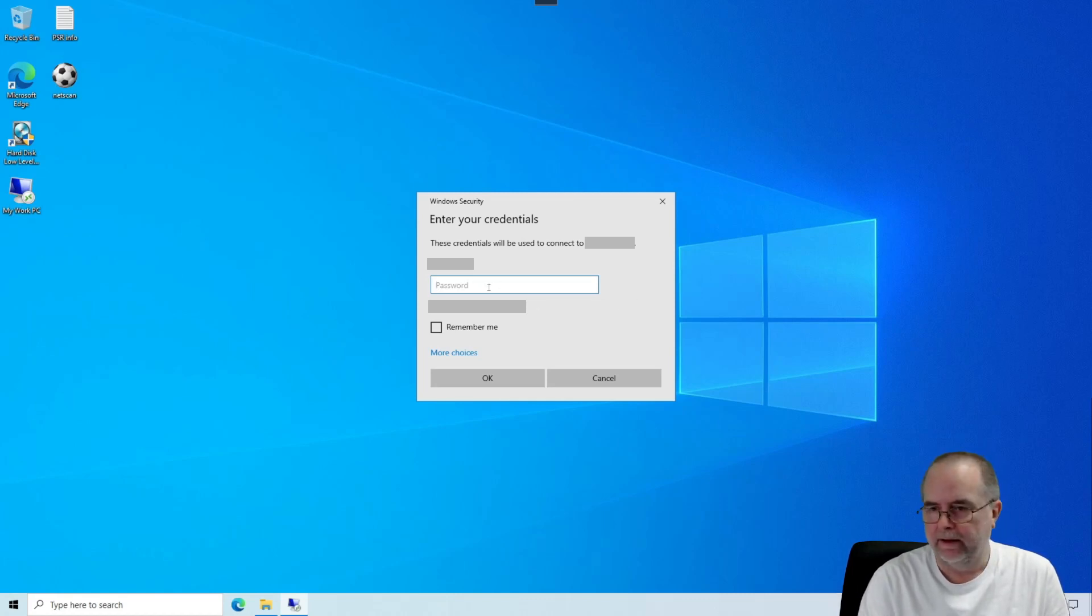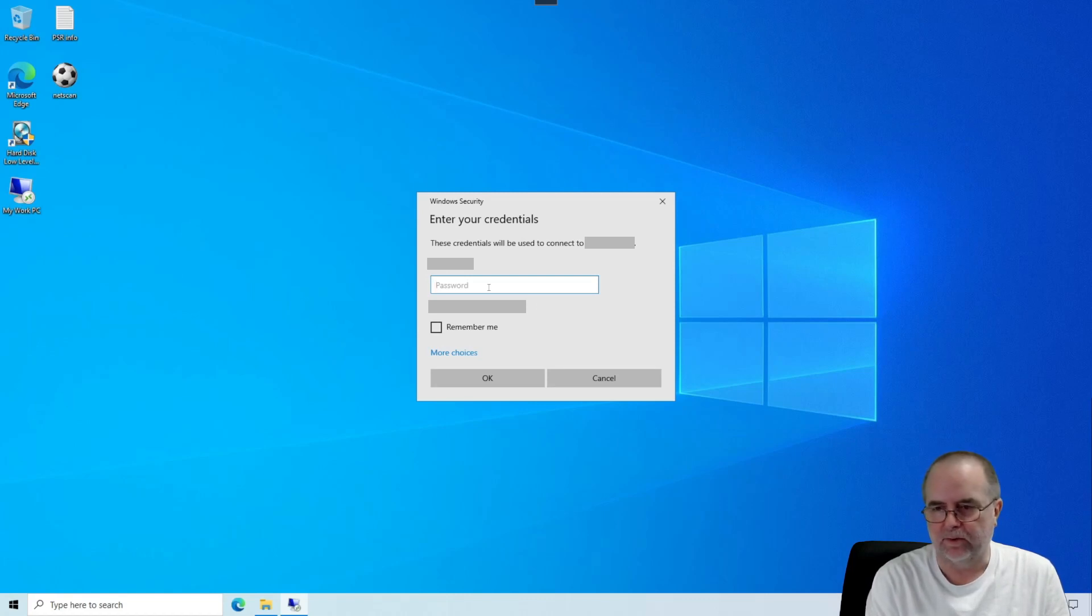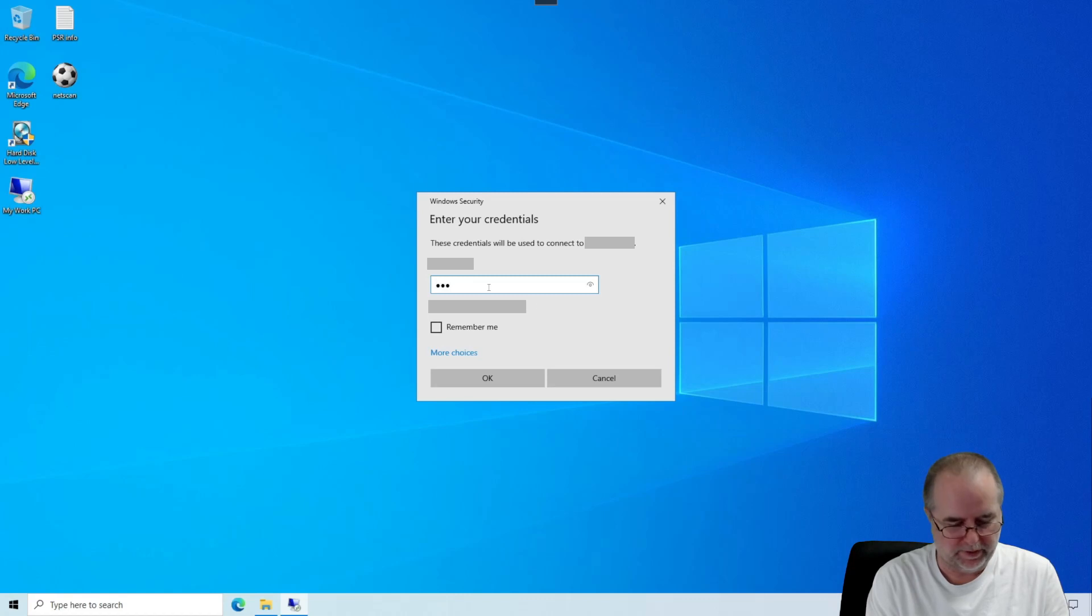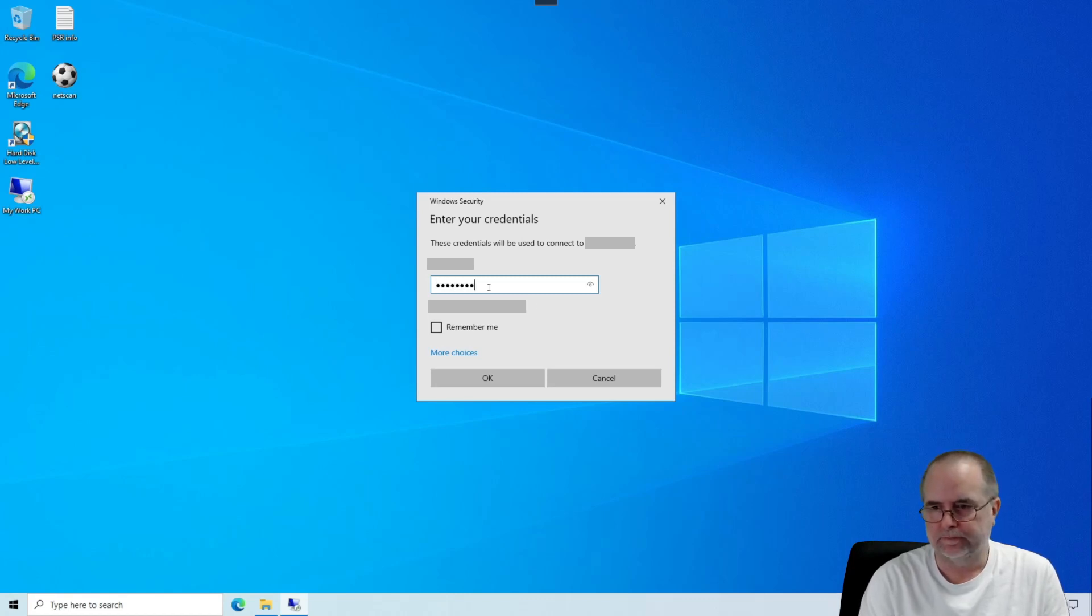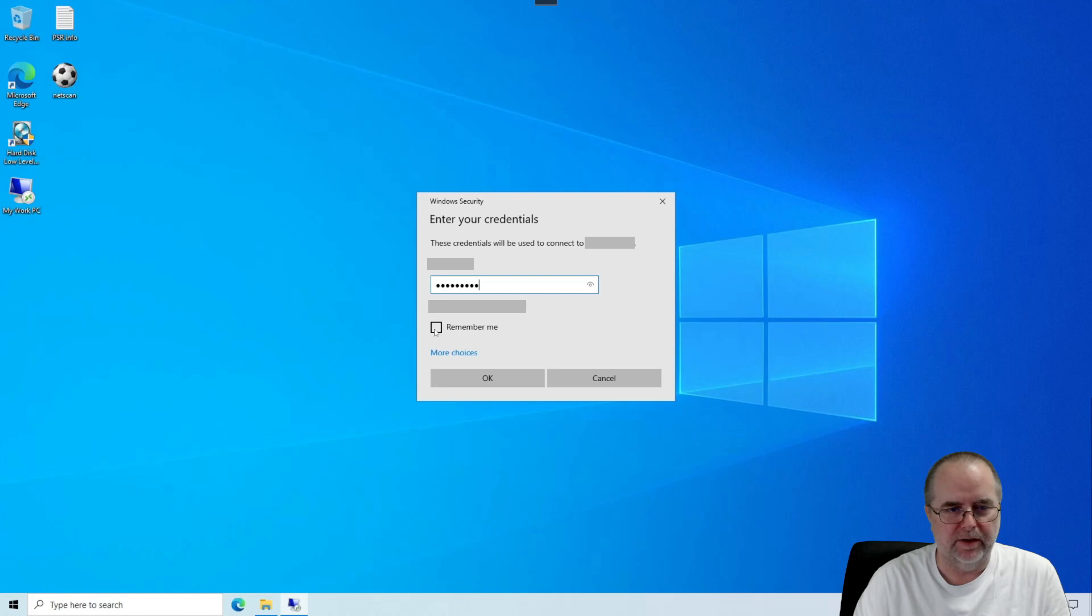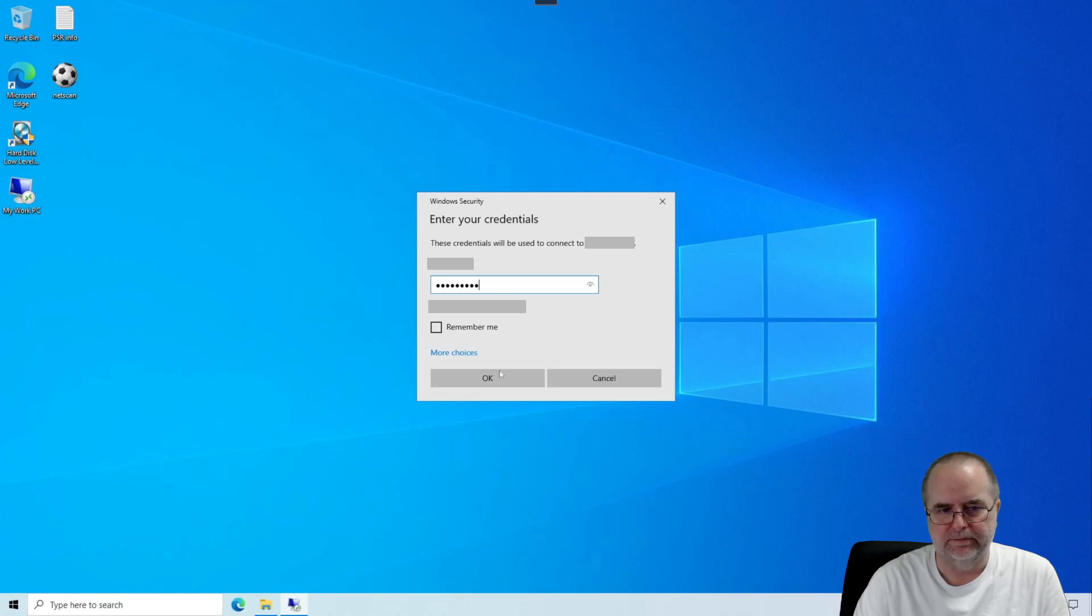We're going to do that by putting in the password for our Work PC. Now, again, here's another option to remember.